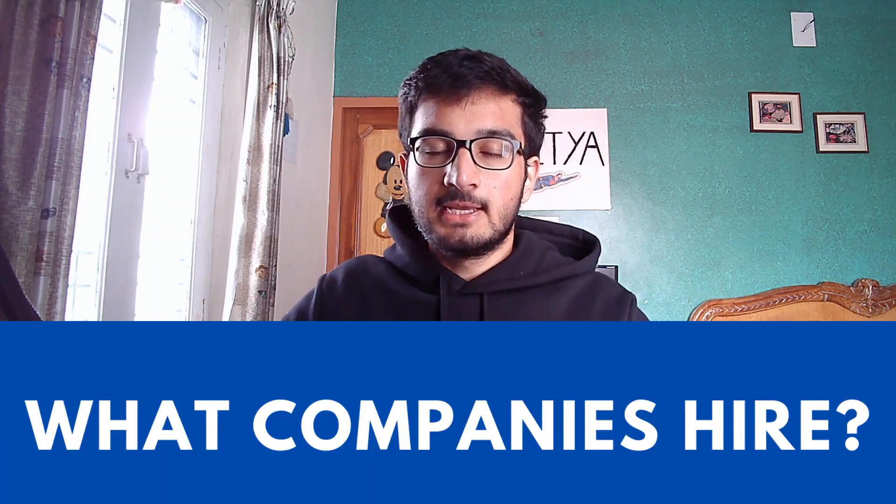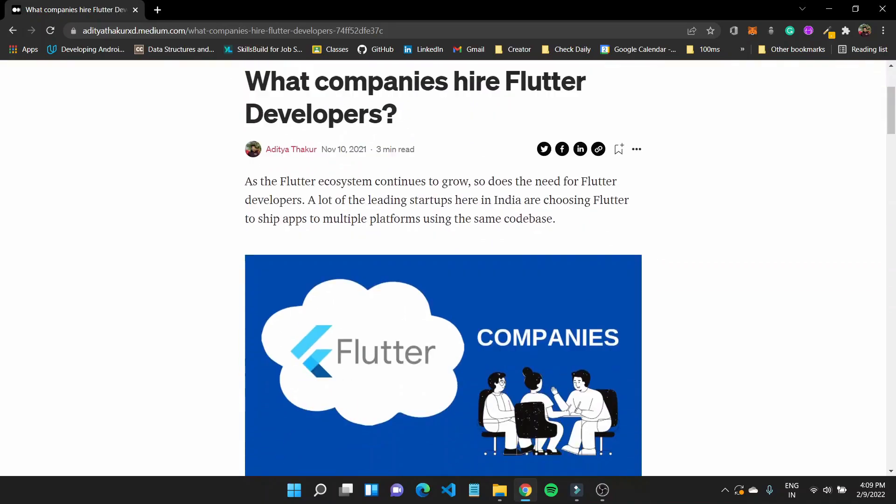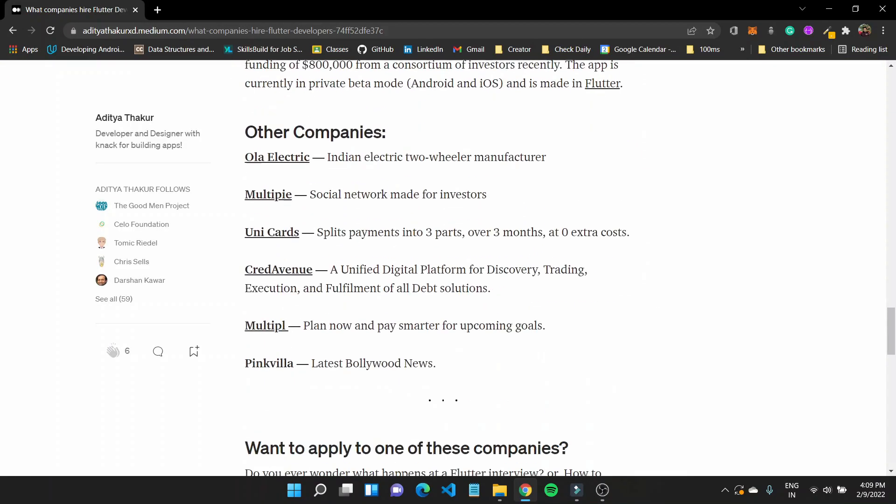Before we go into how to get internships, let's talk about what companies hire for Flutter. There are a lot of big startups working on it. There's Zerodha, which has their KaiTab built in Flutter and it handles millions of transactions — so if anyone asks whether Flutter is stable for production, show them that. There are other companies like Kuhu, Zest Money, and more, which I've written about in an article linked in the description. You can go to their careers page, apply to roles, or reach out to someone on their team or HR via email.